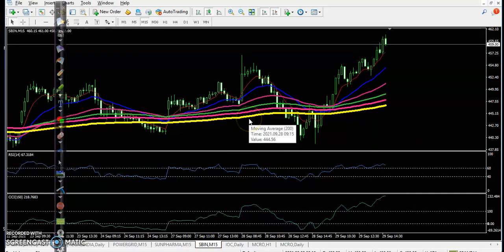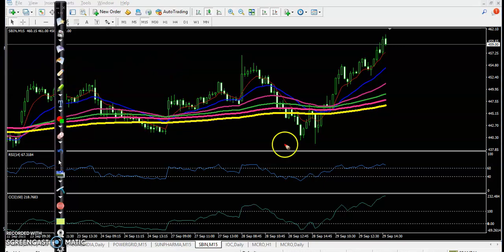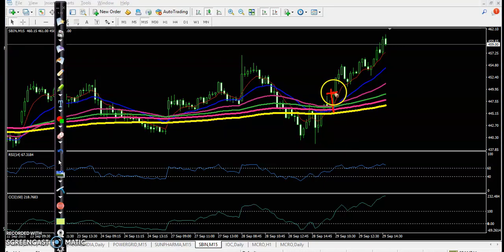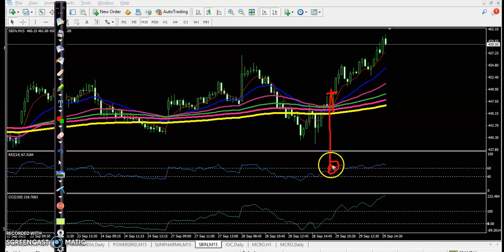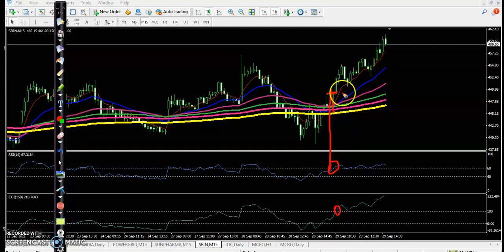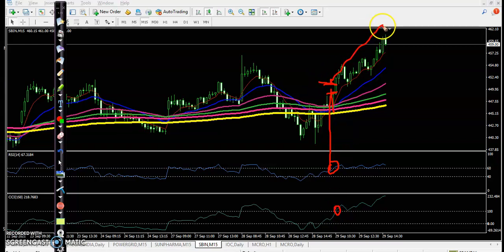Next is SBI — a clear uptrend with a perfect entry point. Price broke the moving averages and there was an RSI and CCI crossover. A perfect entry point and price went up from this area.